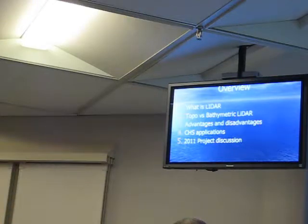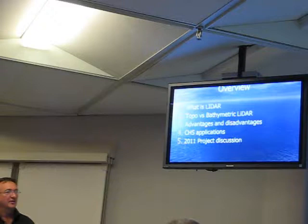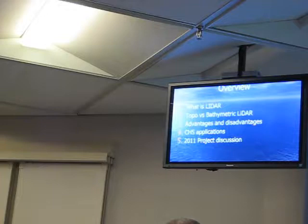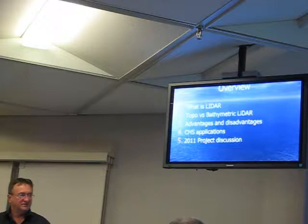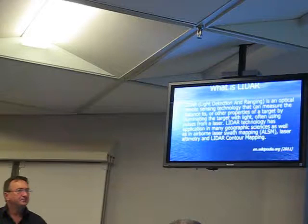I'm going to try and introduce LiDAR in case there's someone here that's not totally familiar with it, and sort of compare topographic LiDAR versus bathymetric or marine LiDAR, outline a few differences, pros and cons, and then I'll get into our applications and a couple of samples of our projects this year.